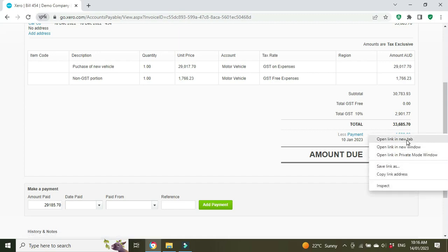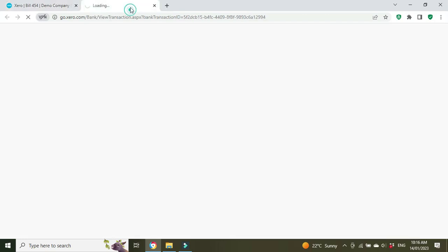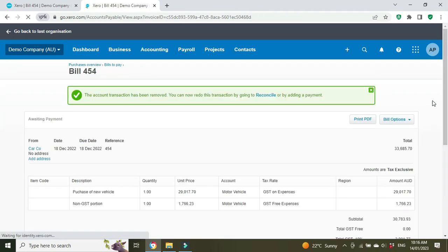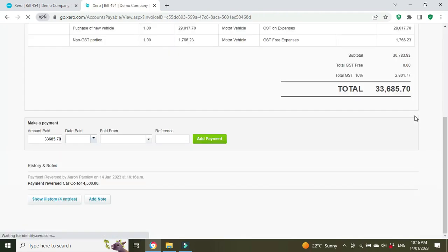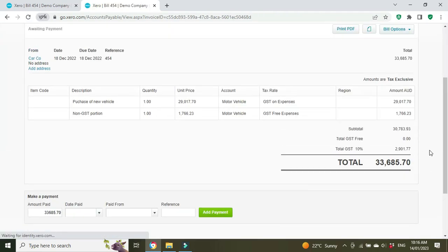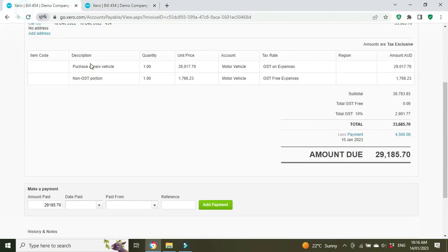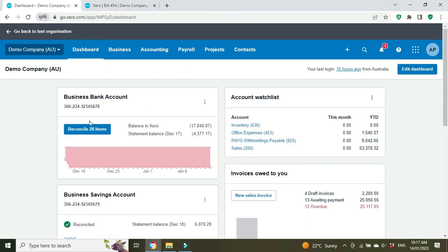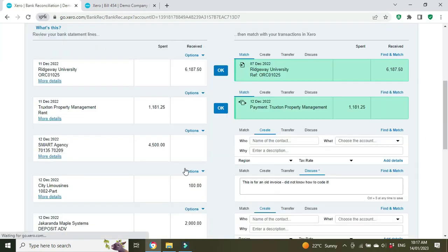What I'm going to do is open this up and delete that payment—remove and redo. There we go, that payment's gone, so the amount owing has gone back up to the full amount.